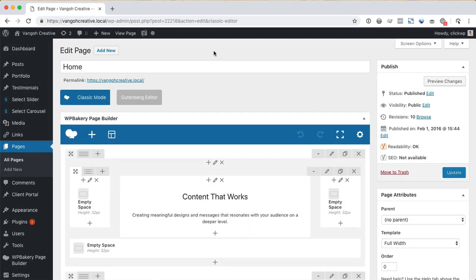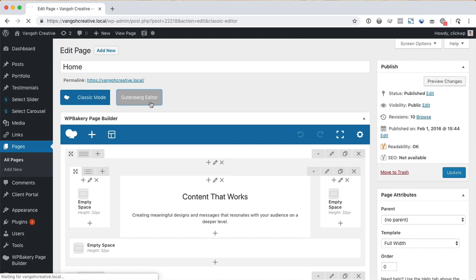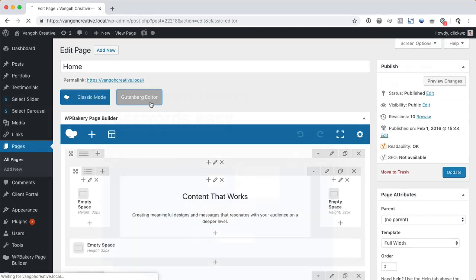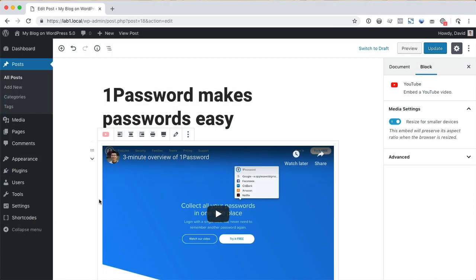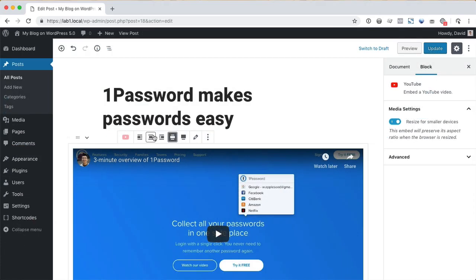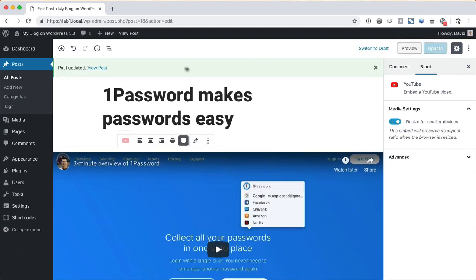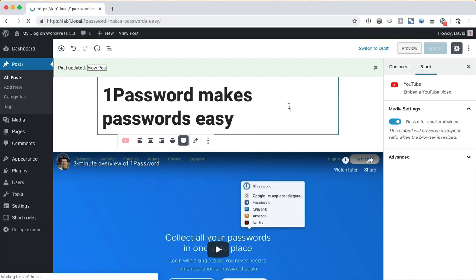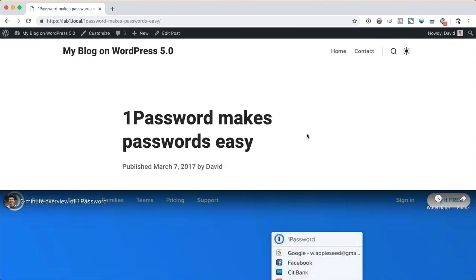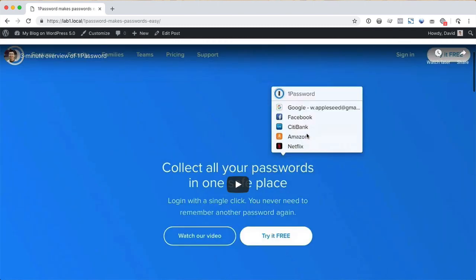For example, the popular visual composer plugin now allows you to switch back and forth between the page builder mode and the block editor. Themes that have been upgraded for the block editor feature styles that match the published content much more closely and enable wide and full width alignments so that you can create really engaging experiences.